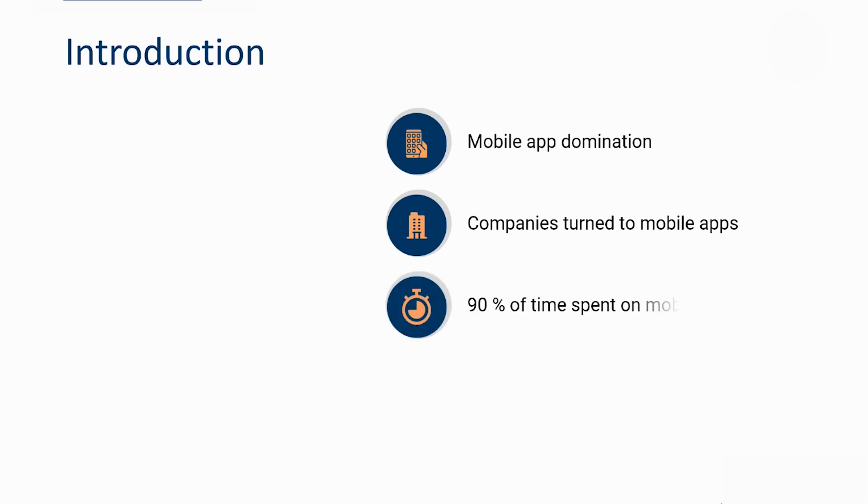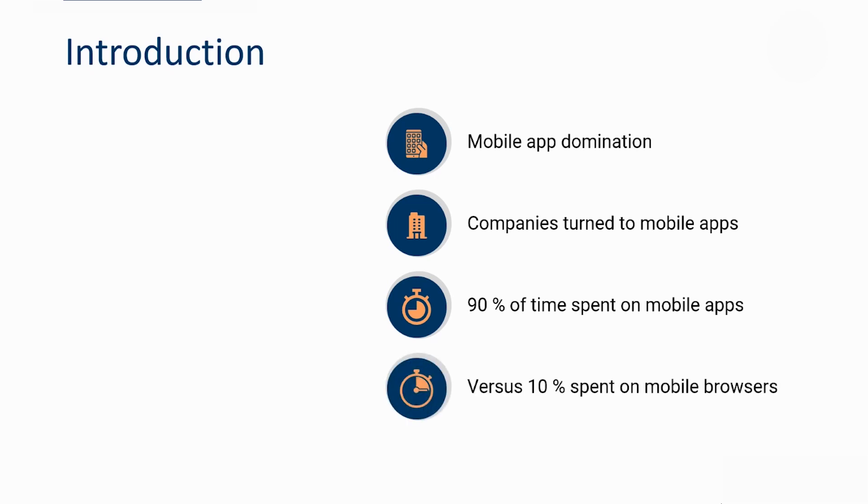Currently, research shows that 90% of the time spent on mobile devices is spent on apps, whereas 10% is spent on mobile browsers.